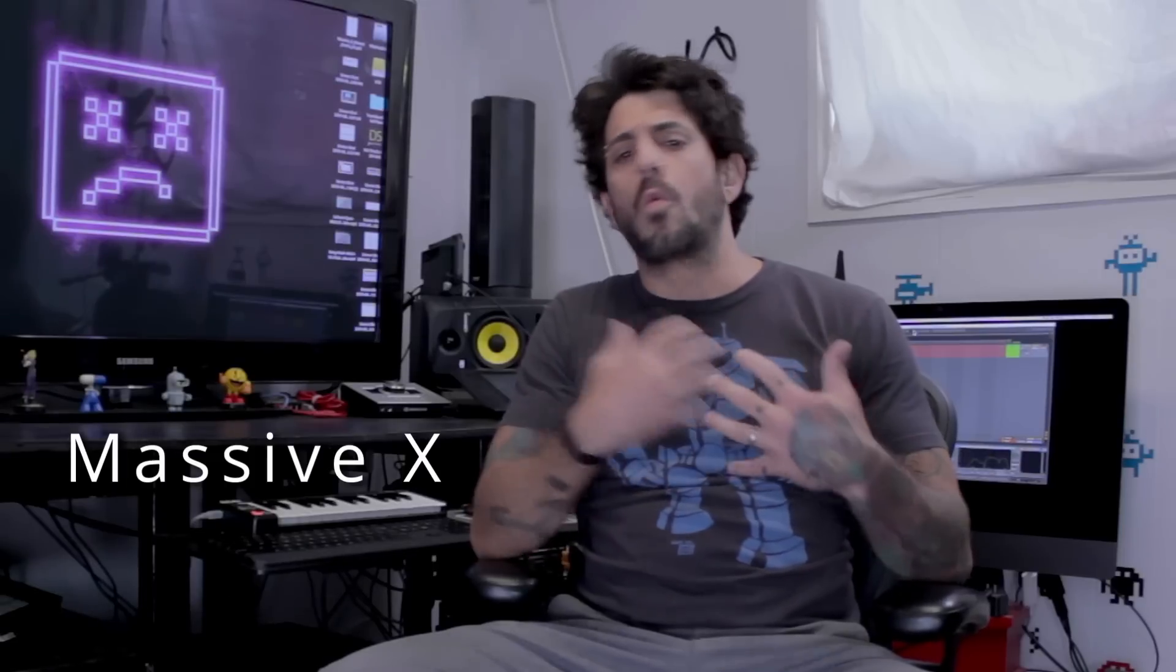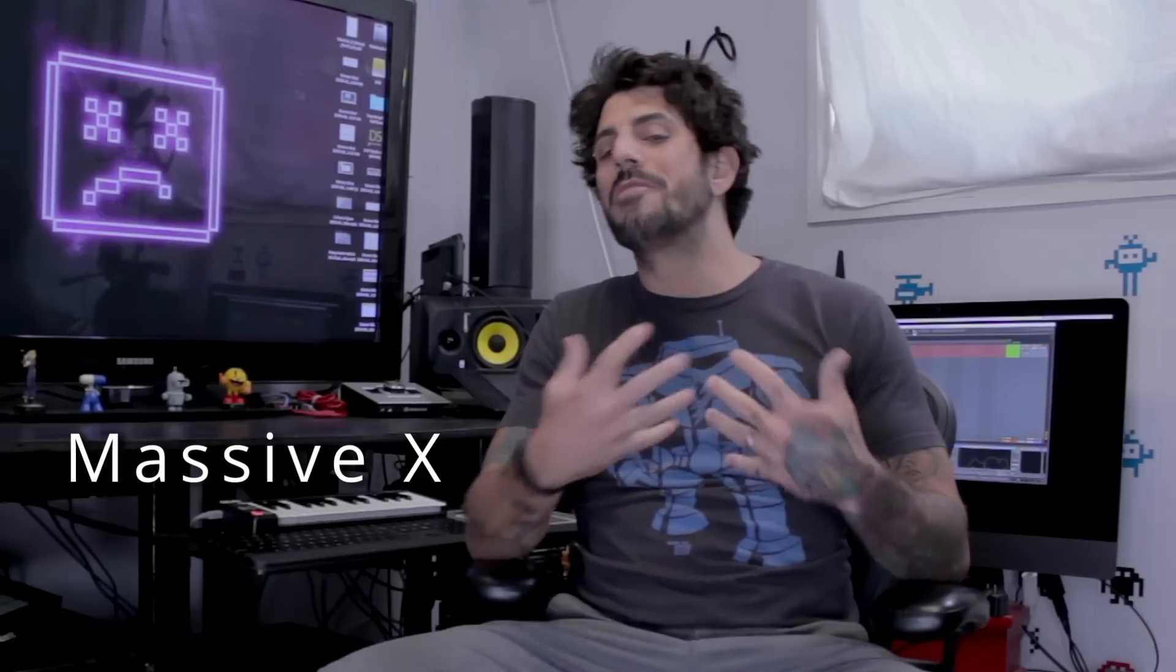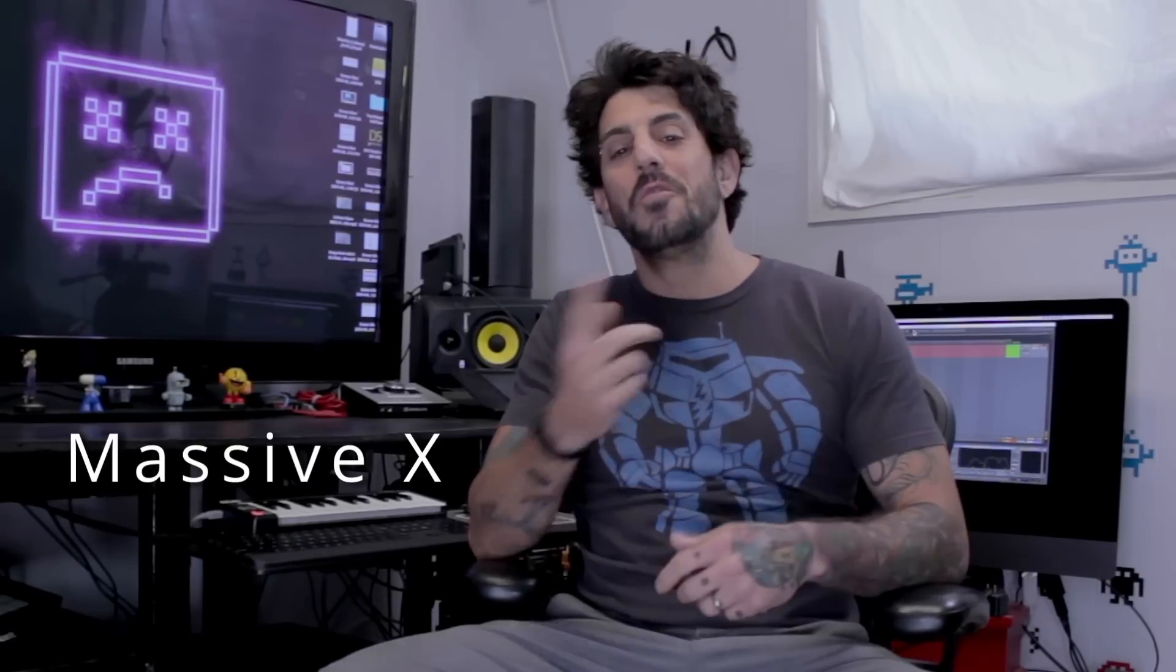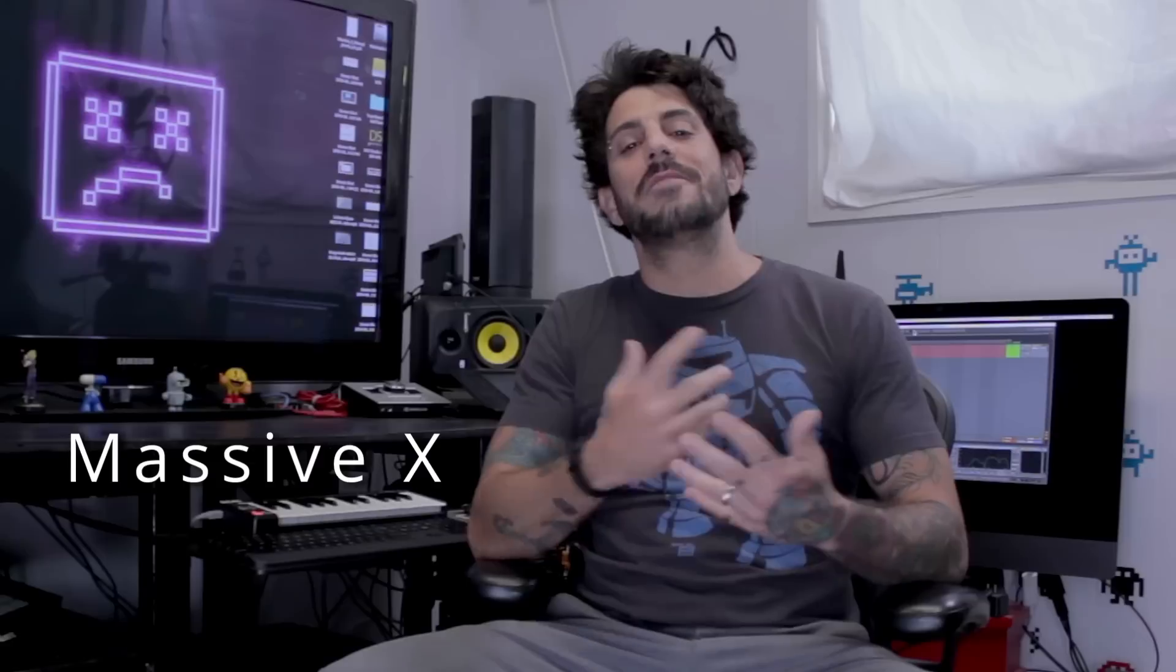This isn't a first look or walkthrough of the synth. If you guys are looking for something like that go over to the Warp Academy page. We'll be posting a Massive X first look and highlights plus we'll be answering a lot of your most common questions.